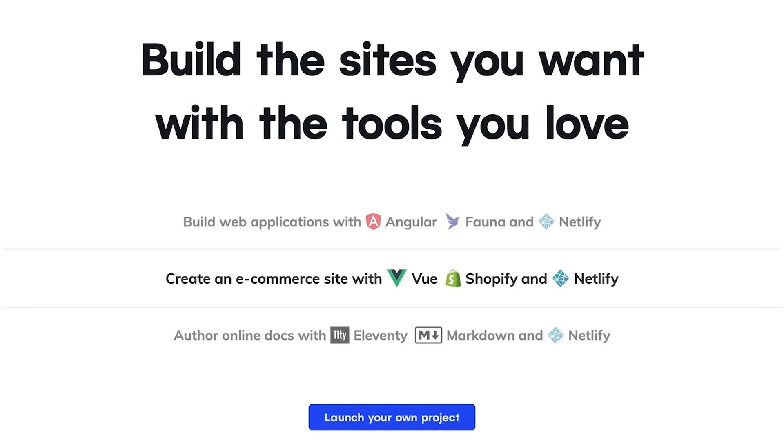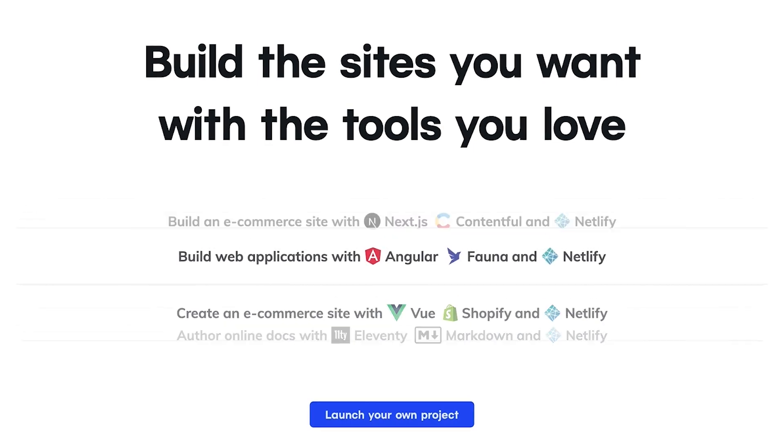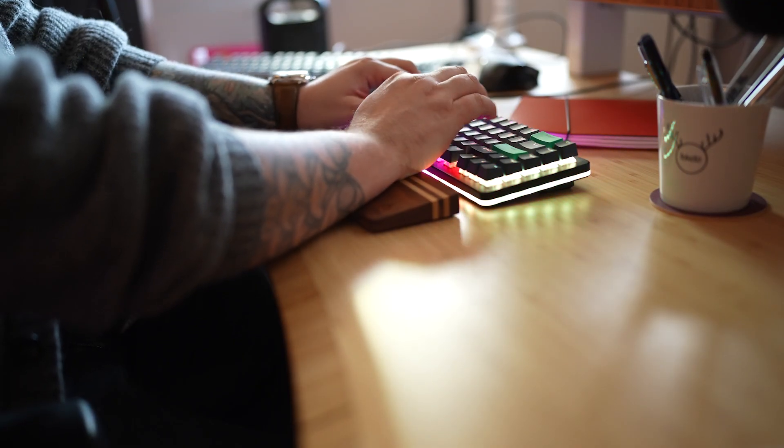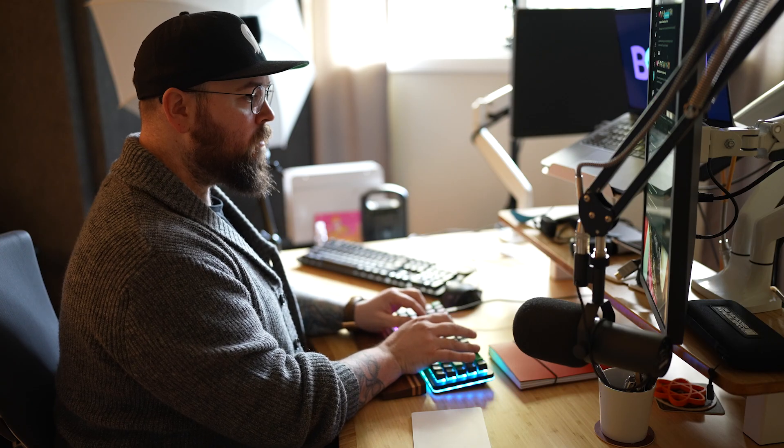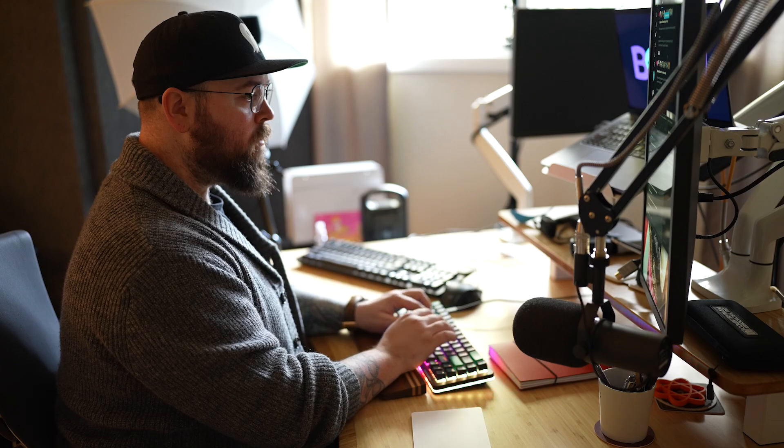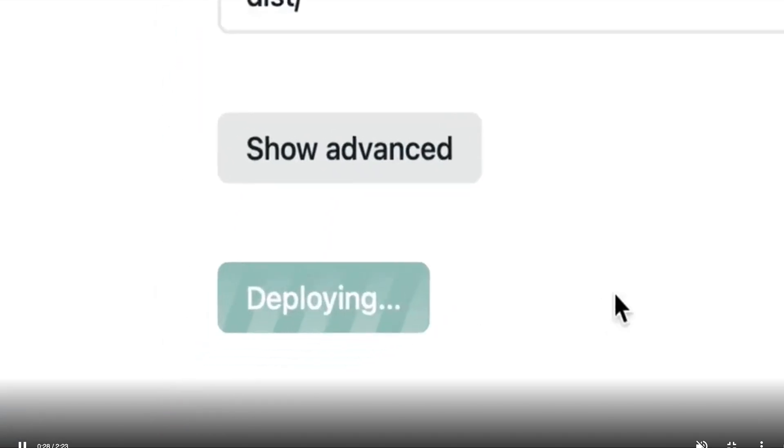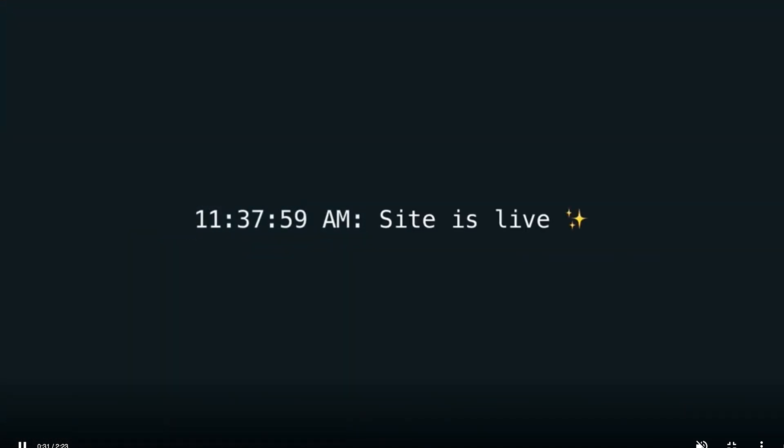And finally, in the third bucket, there's building the actual site logic and features. This is the thing that's valuable to your customers. So Netlify exists to handle the work in the first and second buckets automatically, so you can focus on delivering value to your customers.